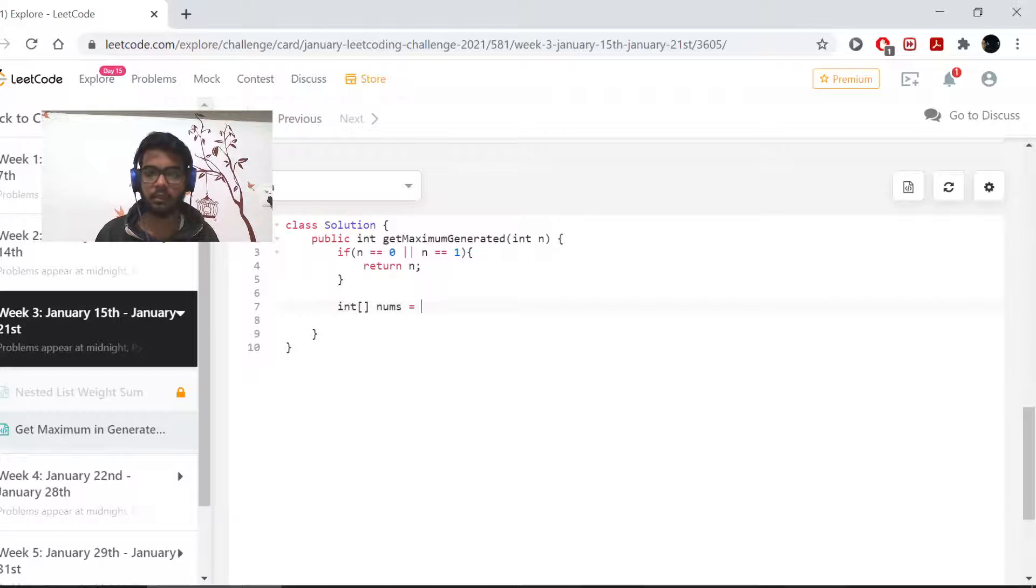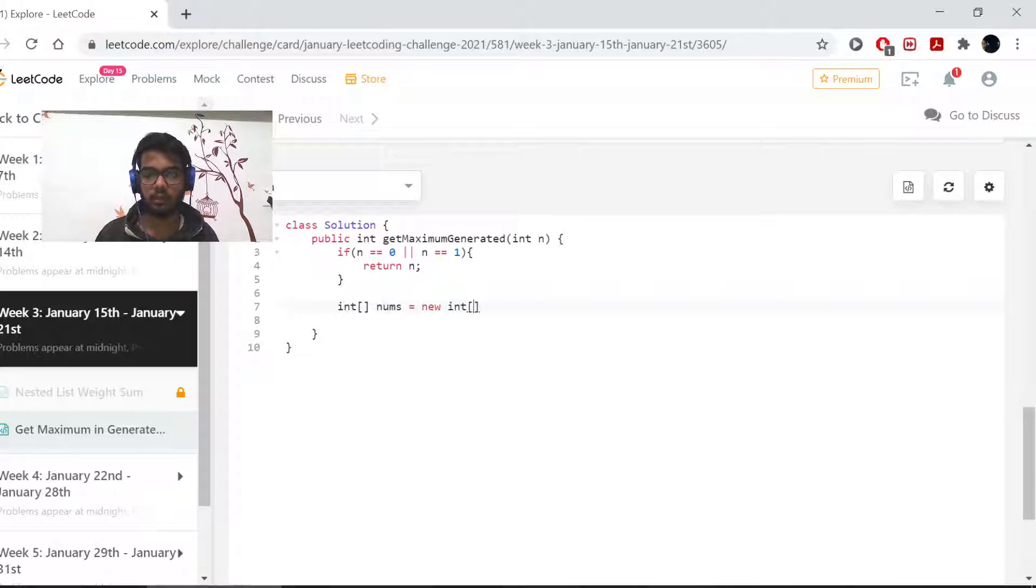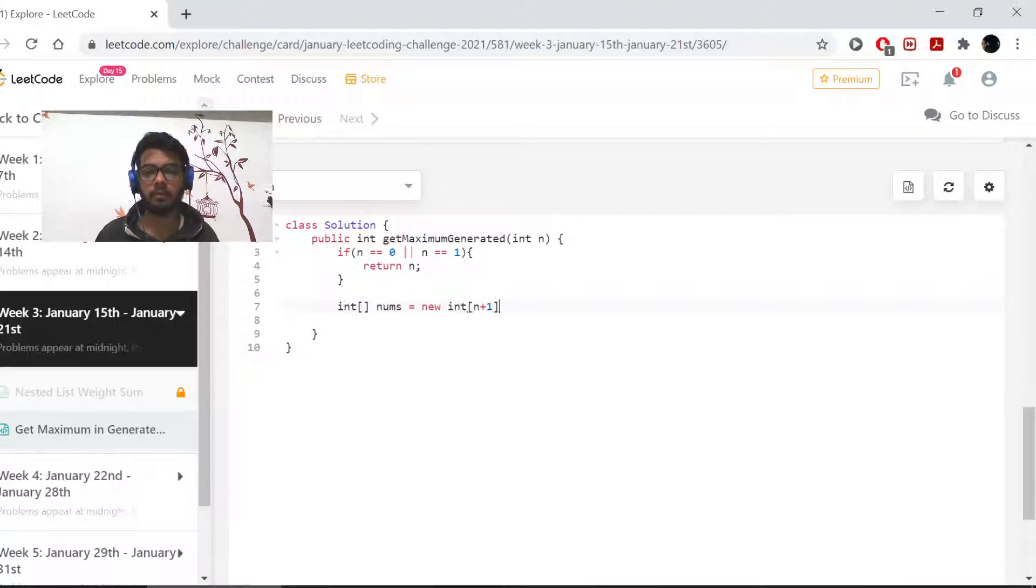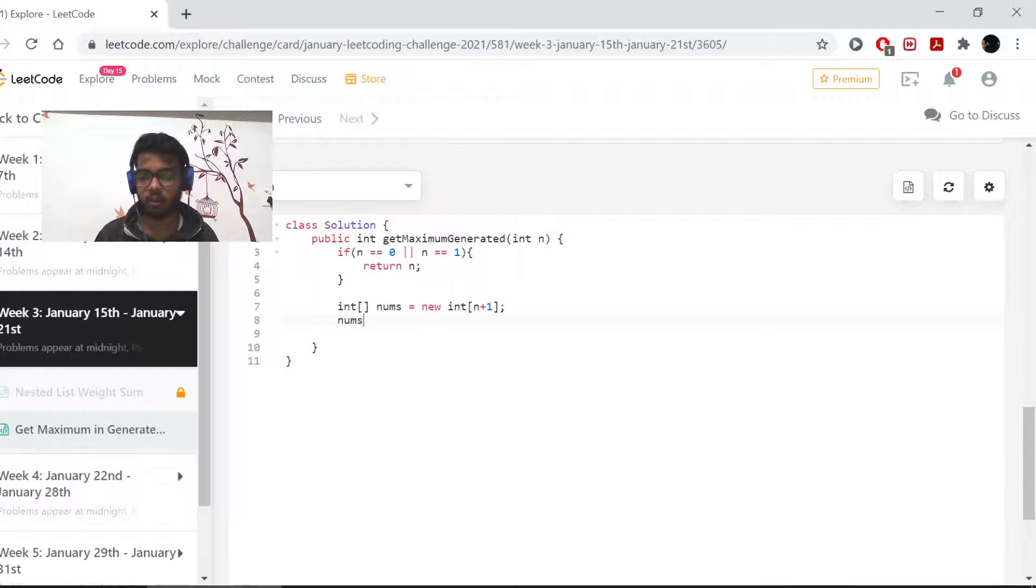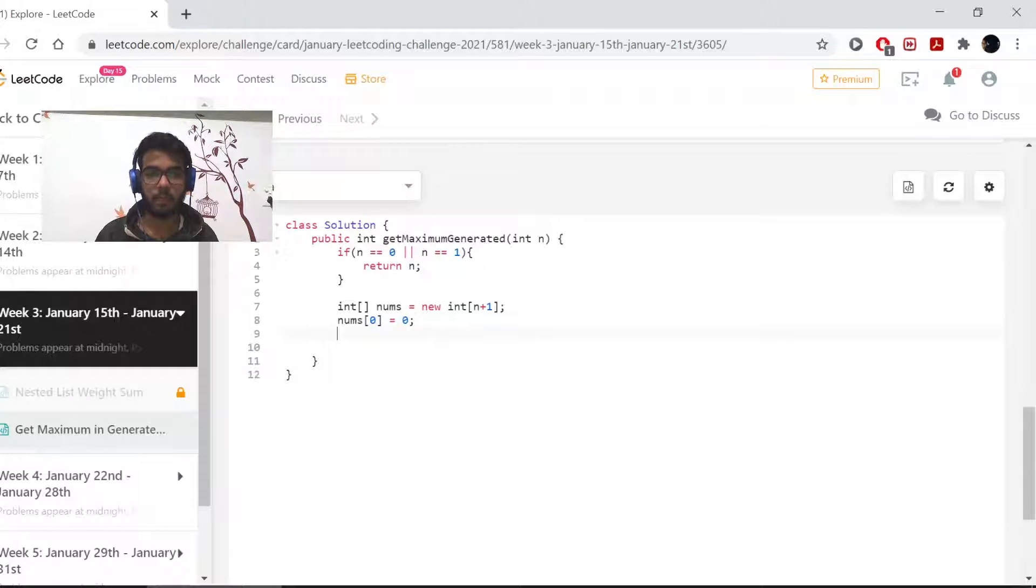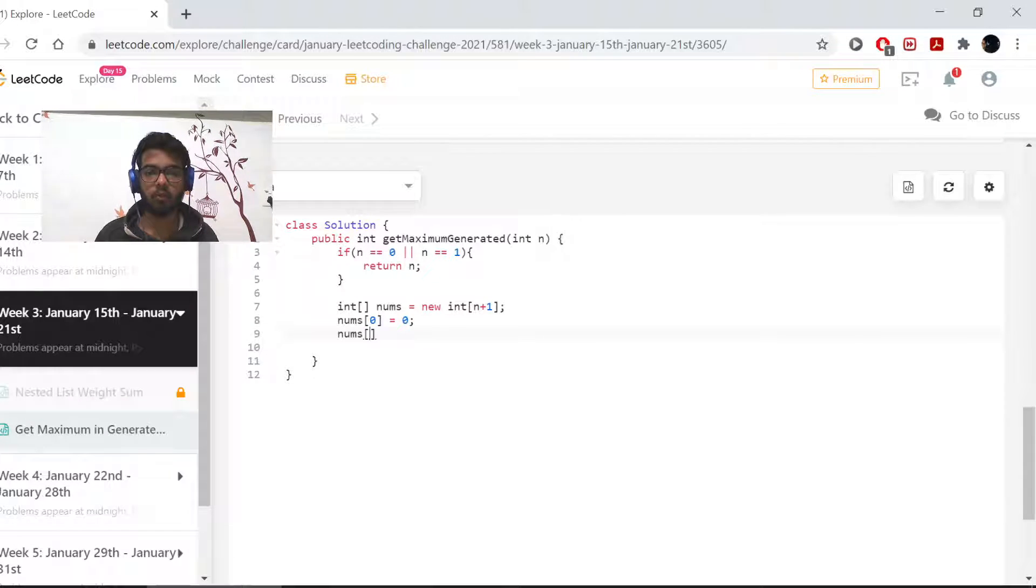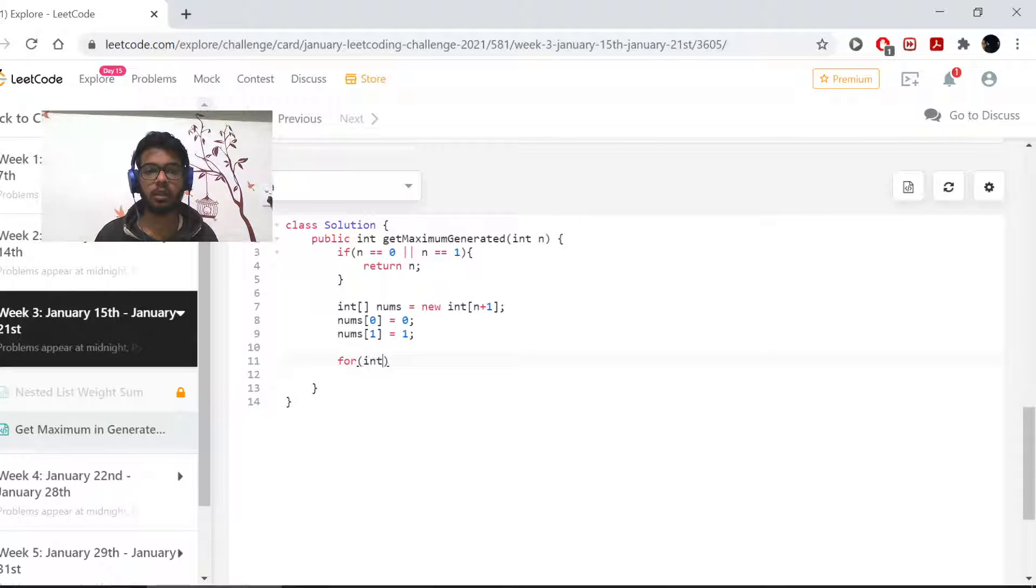But if it's not, then I need to create an array. I'll call it nums as it's suggested, and it would be equal to new int of size n plus 1. Then what I want to do is insert few values, like nums of 0 equals 0 and nums of 1 equals 1.